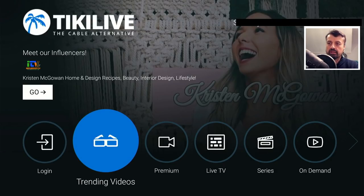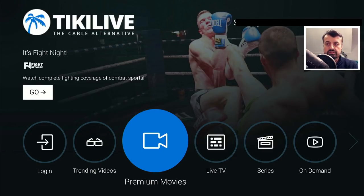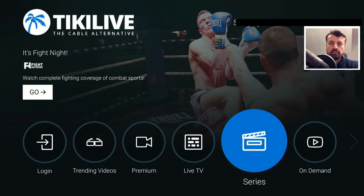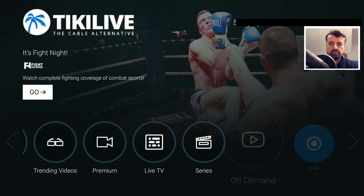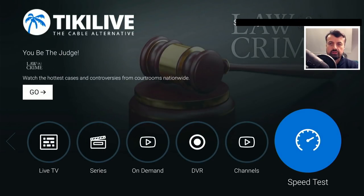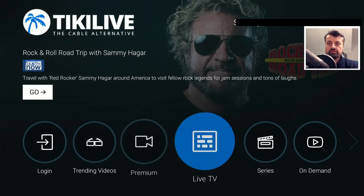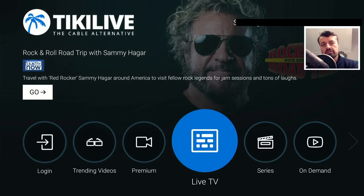Everything I'm going to show you today will not require any kind of login or registration. The application has a very nice clean layout — we have the trending video section, some premium movies if you want to pay for that, the live TV section, a section for series, on-demand content, DVR, channels, and speed tests.